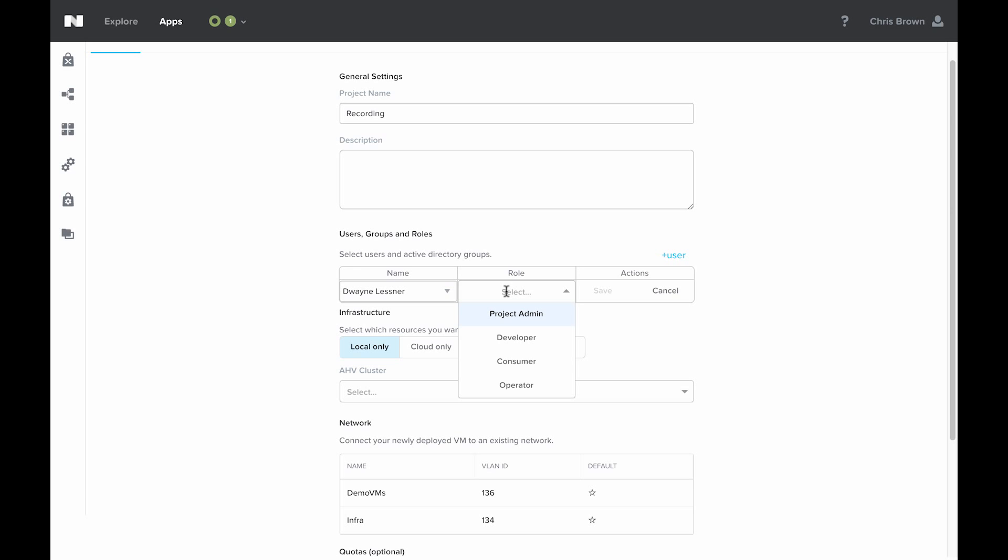Operators are the lowest level, and they are only allowed to run actions against existing applications. They're not allowed to launch new ones or edit any existing blueprints. Consumers can launch new blueprints from the marketplace and run actions against them, but are not allowed to create their own blueprints.